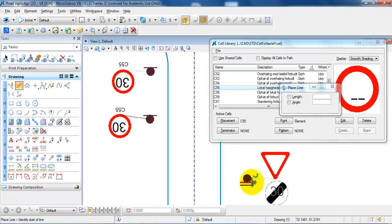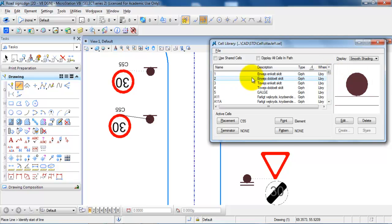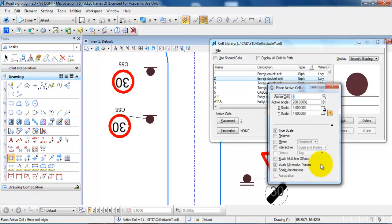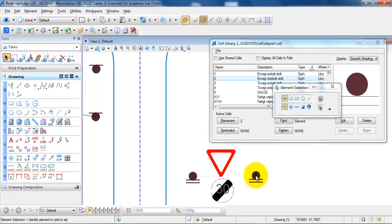On the other side I want to add a post which is able to have 2 signs. I need to go back to the top of the library. I have a post with a double sign, so I just need to right-click and select Place. I will keep the scale but in this case the angle should be 0. Now I am able to place the post right here and right-click to finish.